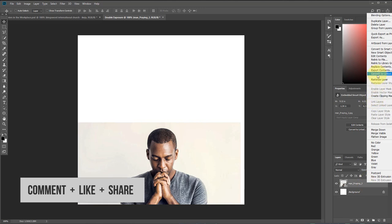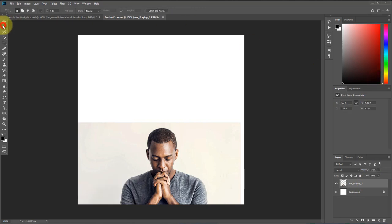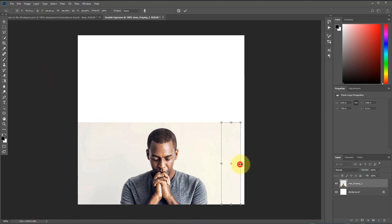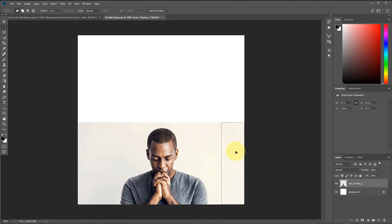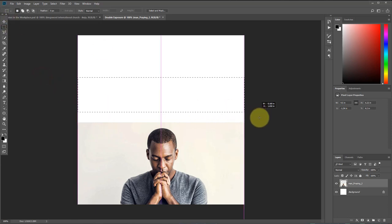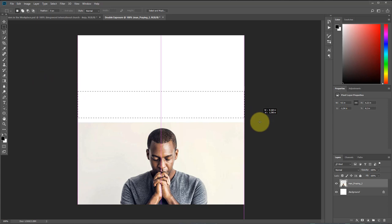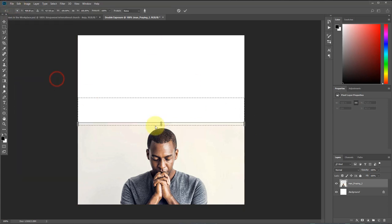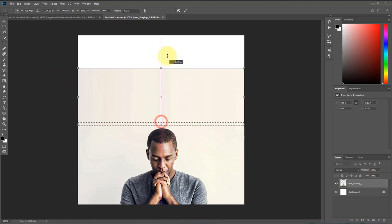I'm going to right-click and select Rasterize. I'll draw a rectangle shape right there, then click Edit and select Content-Aware Scale. I'll drag this to this side, double-click to remove the transform point, and hit Ctrl+D to deselect. Then I'll draw another rectangle on this side and do the same thing — go to Edit, click Content-Aware Scale, and drag this up.